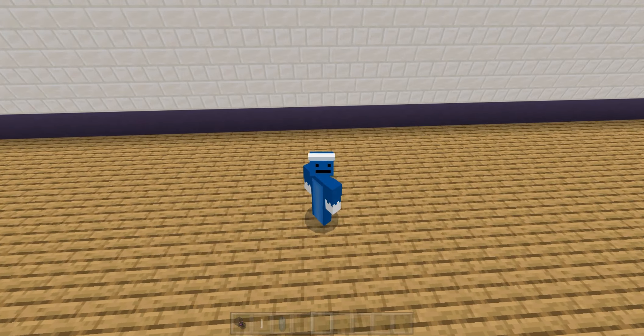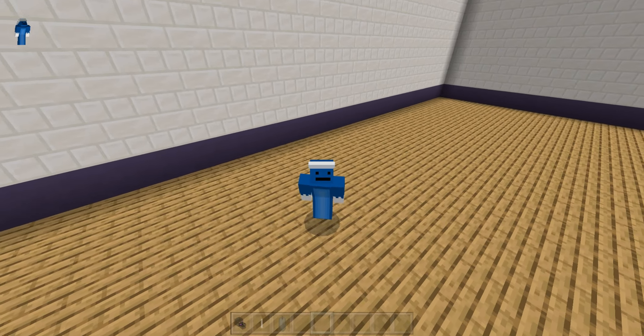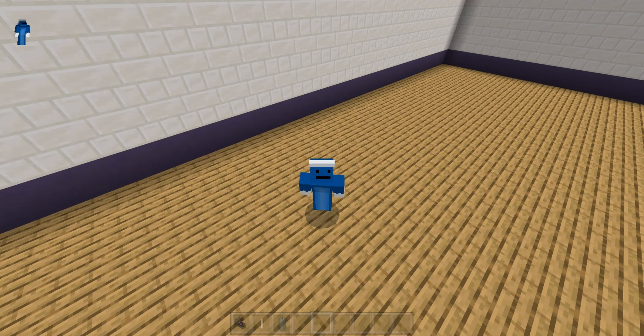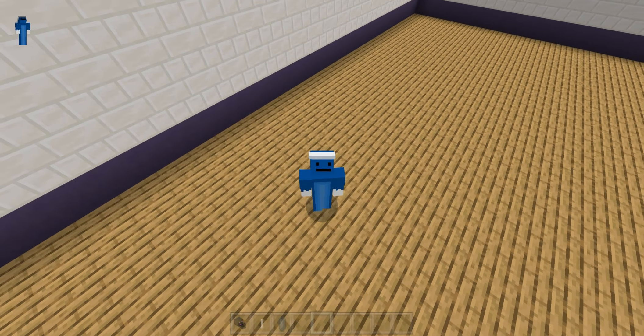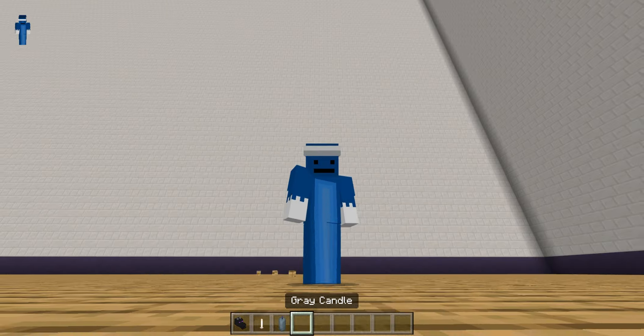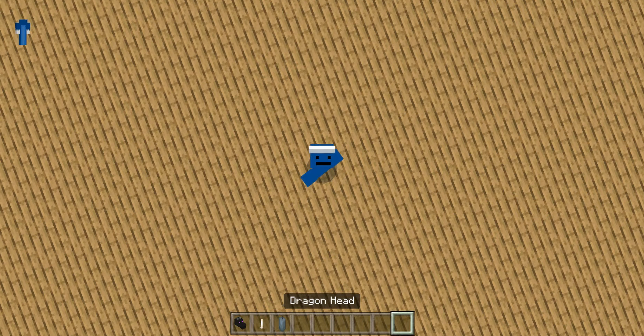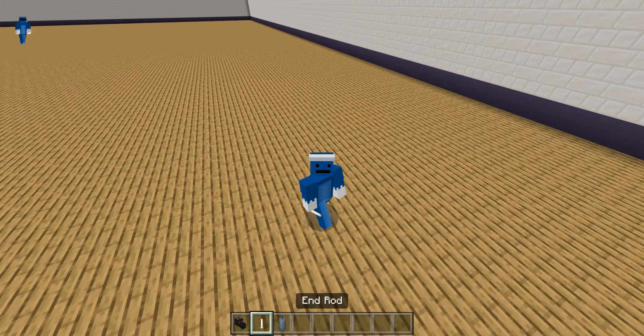Hey everyone, it's HearnstormA2 here with another Minecraft tutorial, where today I'm gonna teach you how to create — it's basically just like to show up that you've killed the ender dragon.